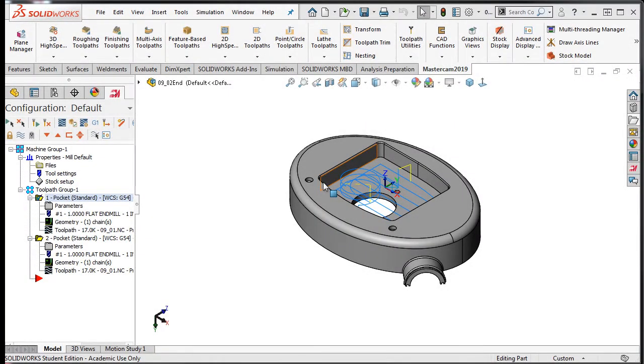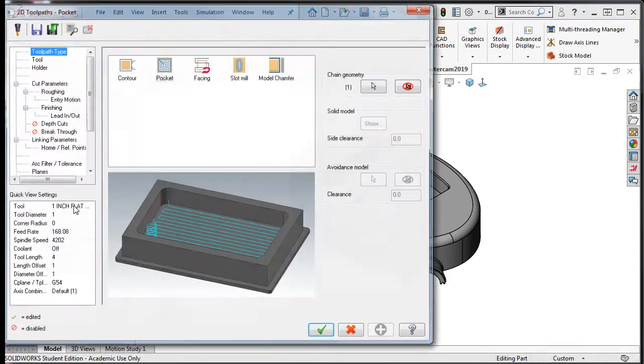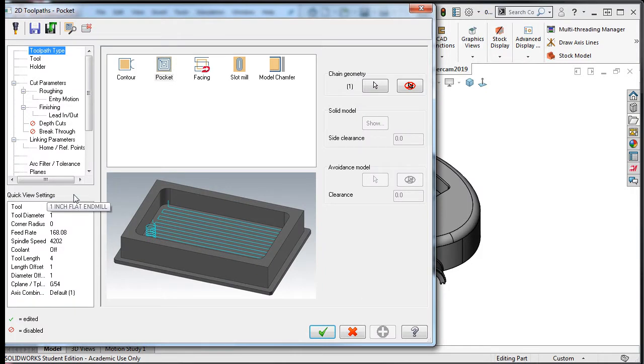The helix entry motion determines how the tool will enter the pocket. Select the parameters for the first operation, then the entry motion.